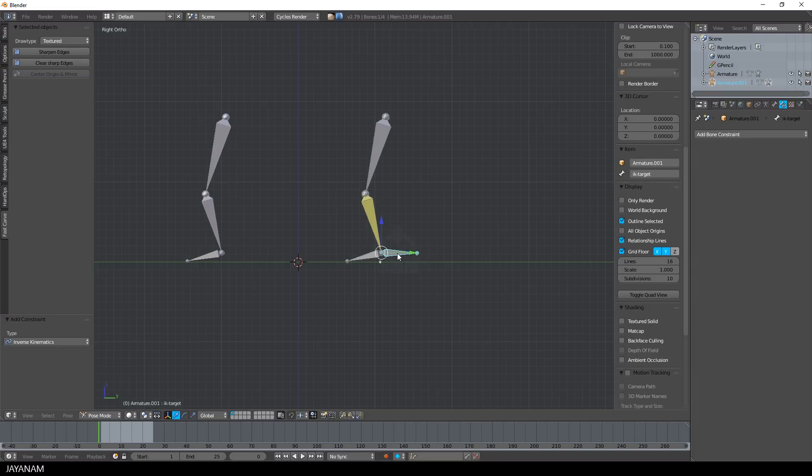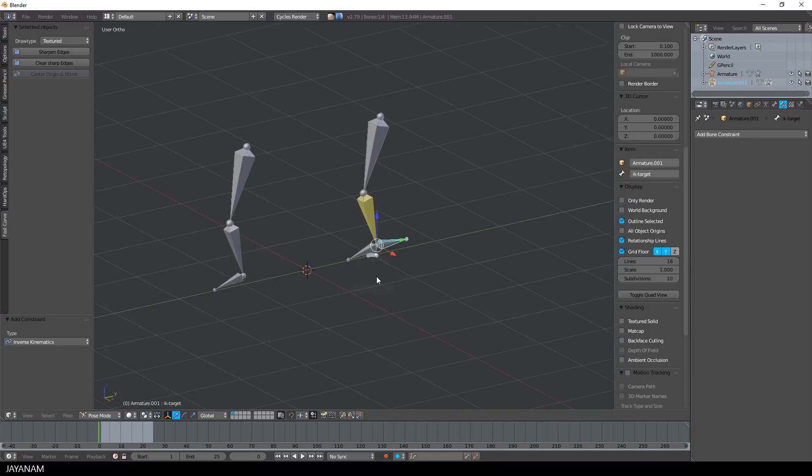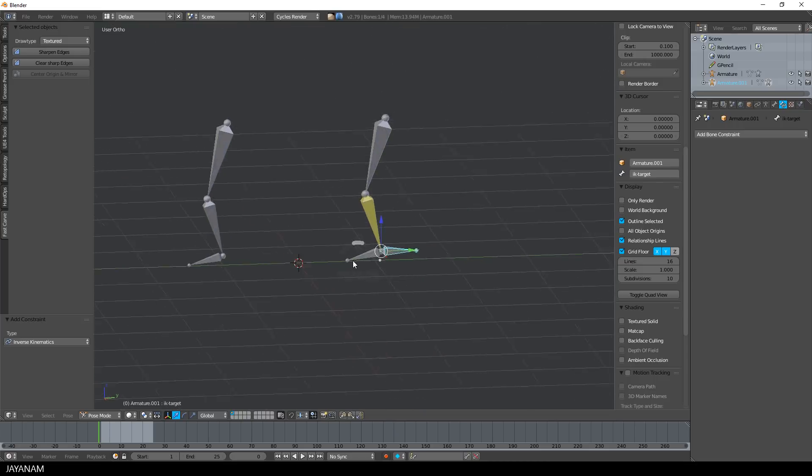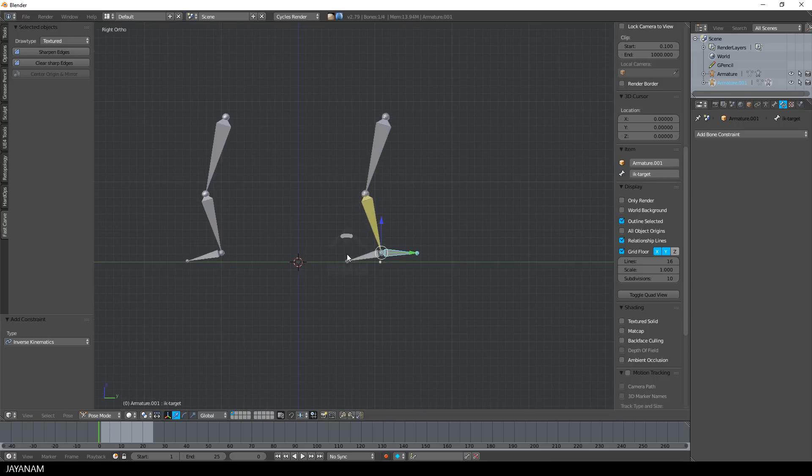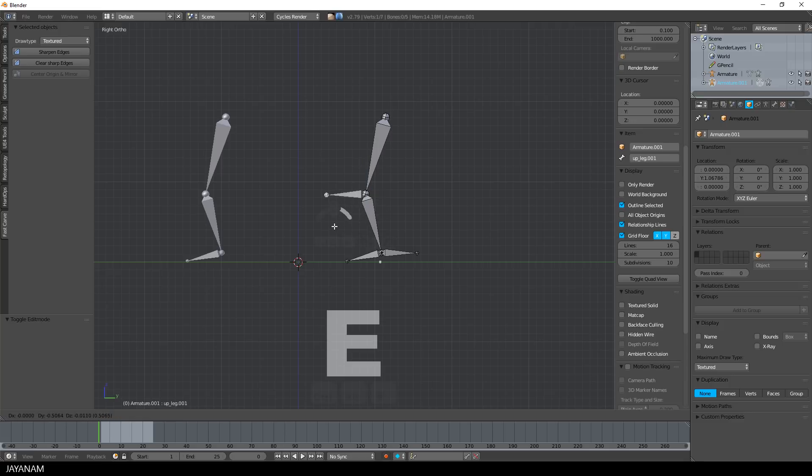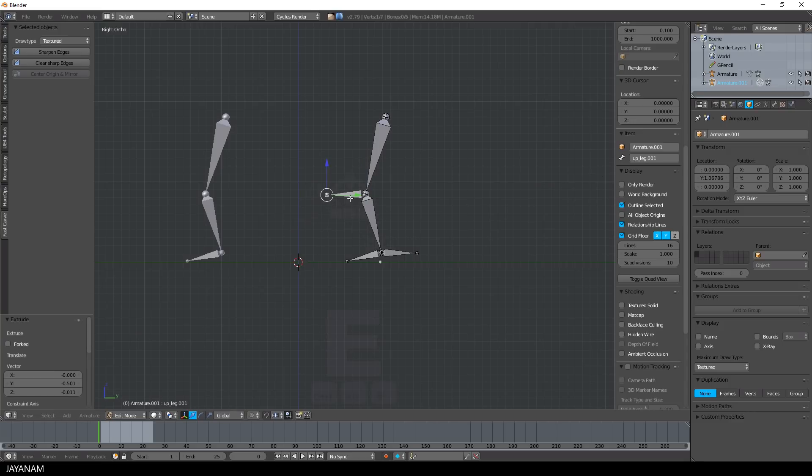But there are some improvements that we can do, for example adding a pole target. This is also a helper bone that we can use to adjust the bone chain in a certain direction. Again, I extrude a new helper bone at this position and name this pole target.